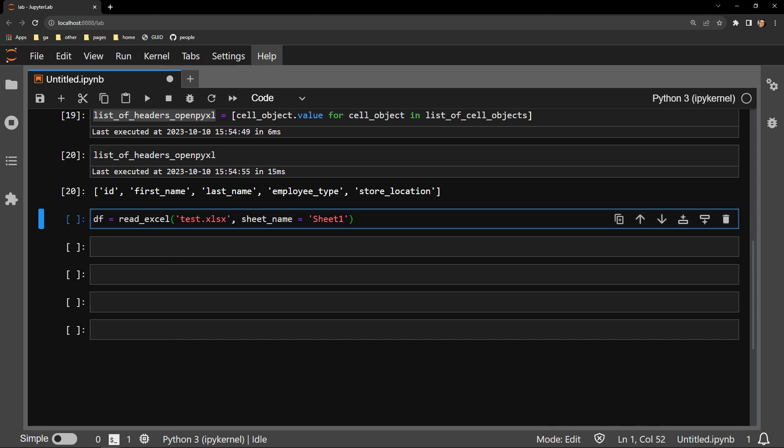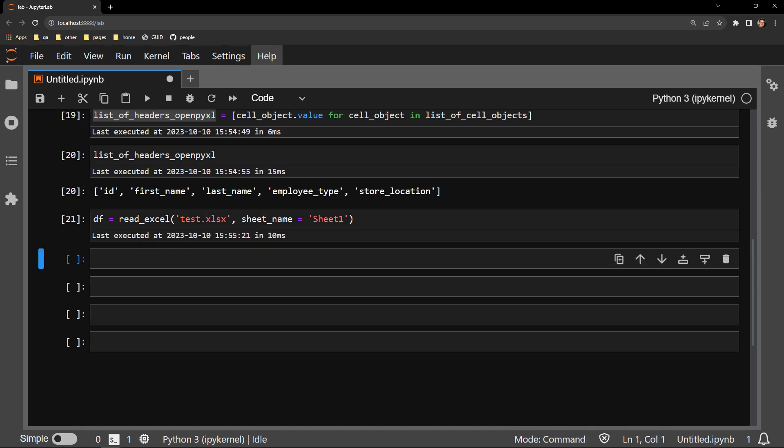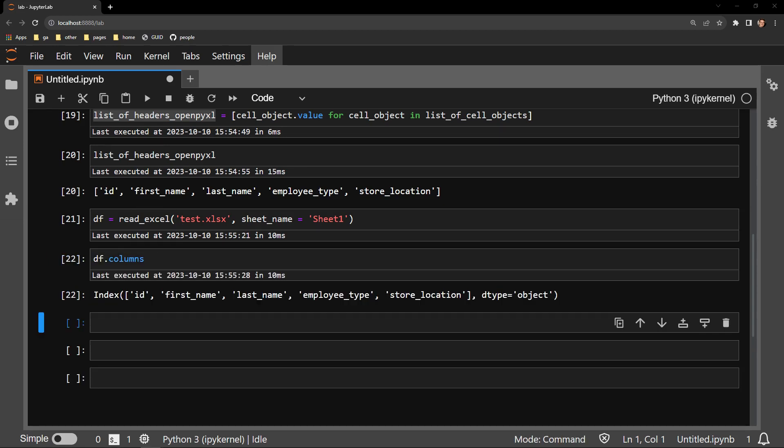I load into memory as a dataframe called df the sheet named sheet1 from our test document. We can easily access the column headers with the dataframe's columns attribute.